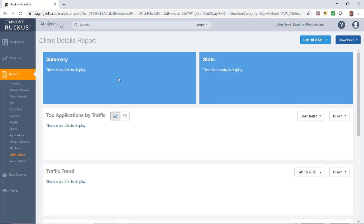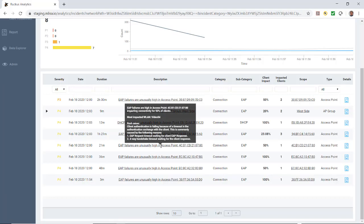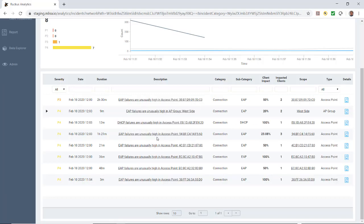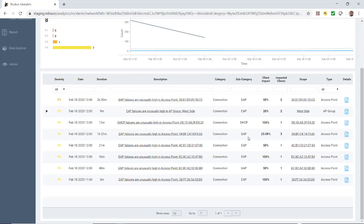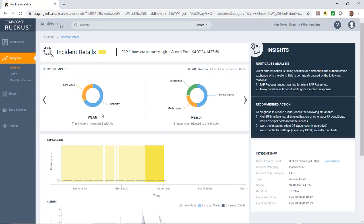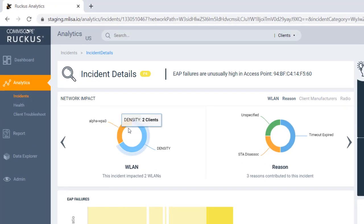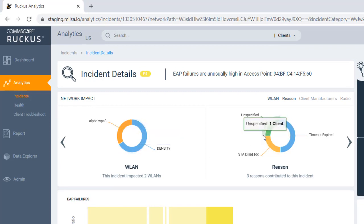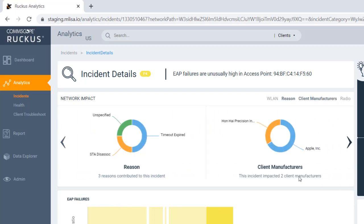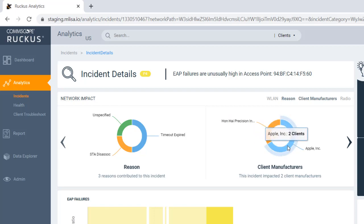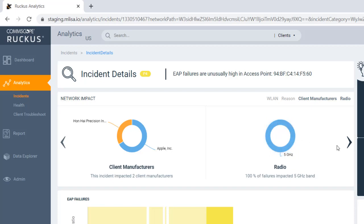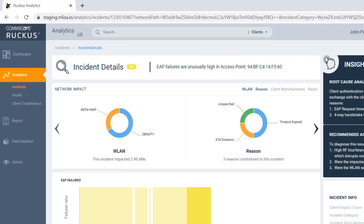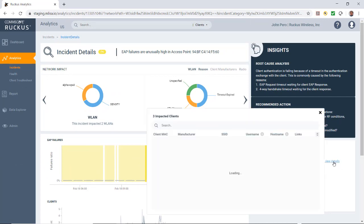Let's go back and pick one more incident. Back under my incident level, I'm going to select one that's EAP failures are unusually high on a particular access point that has three clients over here. In this case, we see our report. The WLANs are affected, we have several WLANs here. We have a couple of reasons: one is unspecified station disassociation and a timeout. Then we go over to the client manufacturers. In this case, we have several client manufacturers. Once again, it's only affecting the five gigahertz band. We have recommendations over here.